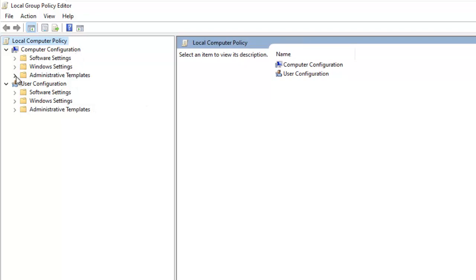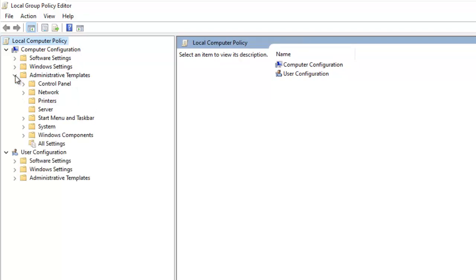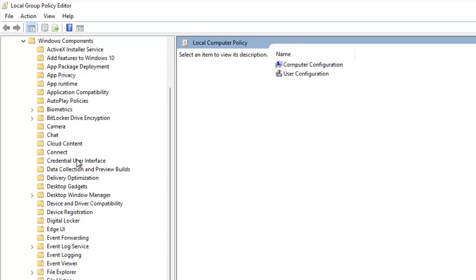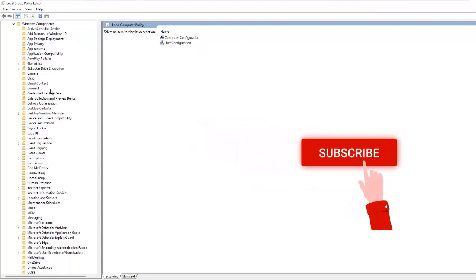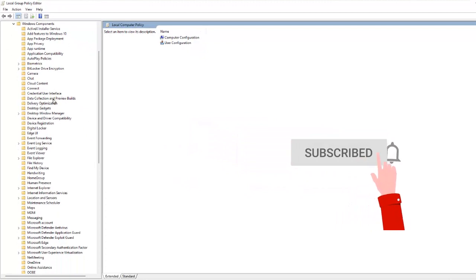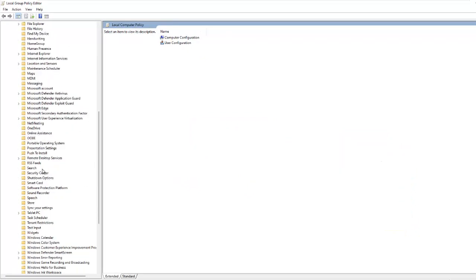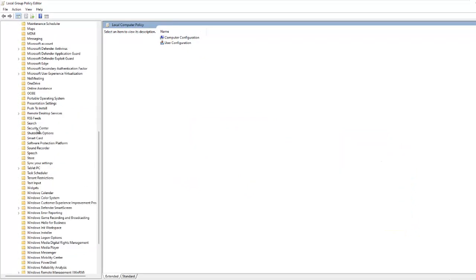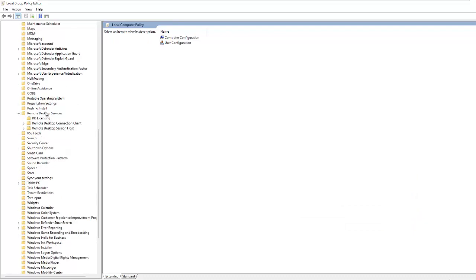Go to Computer Configuration, then click Administrative Templates. Under Administrative Templates, click Windows Components, and then search for Remote Desktop Services.